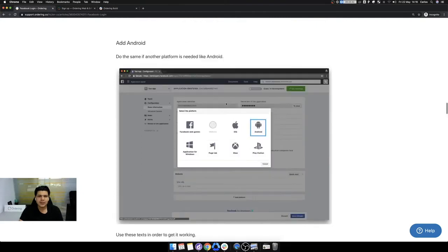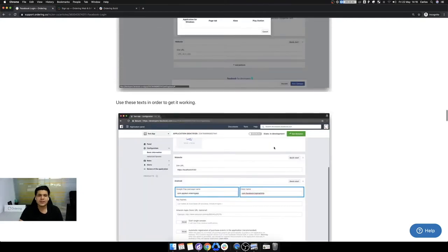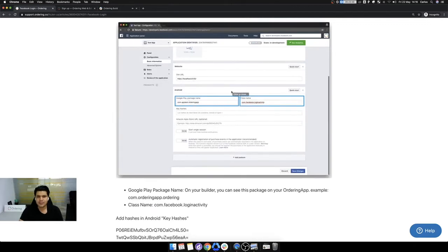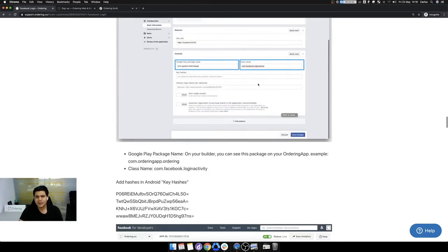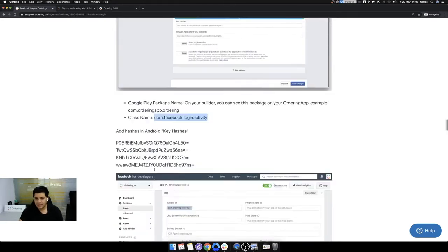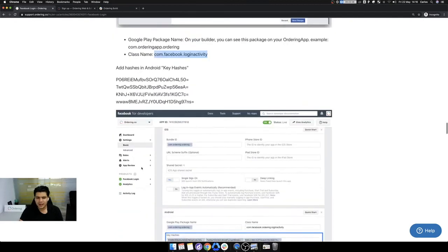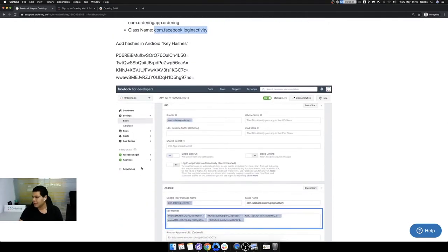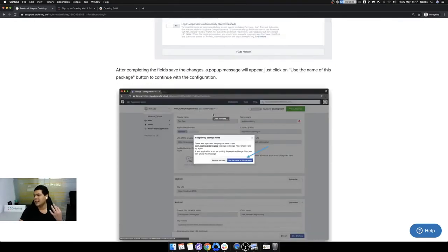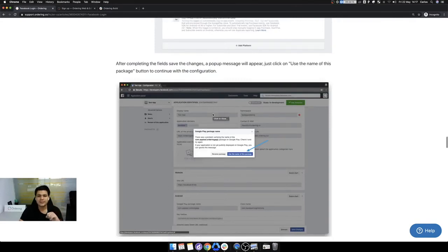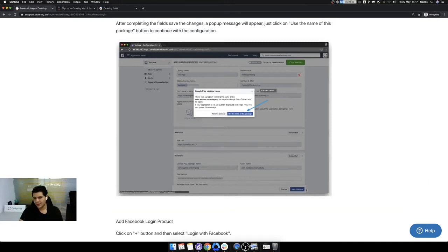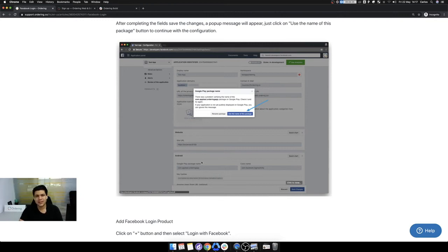Then you add the Android is kind of the similar thing. You had to put the Google play package name, which is the same package that is in the builder. The class name is this one. Here is actually, you can copy and paste it. Okay. Don't put something else because it won't work. Android and a website. You click save or save changes or update or whatever is saying here. I'm saying whatever, because Facebook sometimes change the layout, but the functionalities are the same.